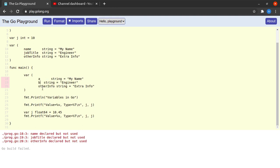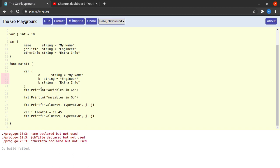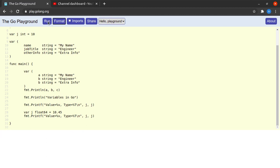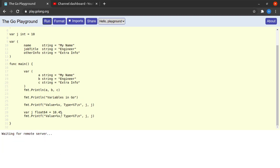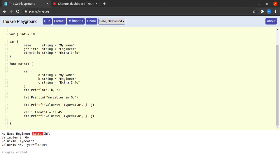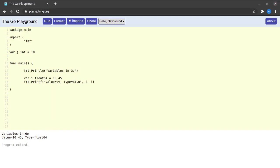I rename the variables to `a`, `b`, and `c` to avoid redeclaration conflicts, then use `fmt.Println(a, b, c)`. After formatting and running, we can see all three variables printed — this is `a`, this is `b`, and this is `c`.